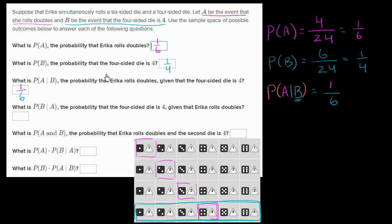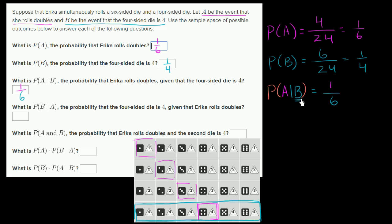Why does this make sense? Because we're assuming the four-sided die is a four, so this is analogous to asking: when you roll a six-sided die, what's the probability you also get a four? That's the only way to get doubles given that the four-sided die is four. The six-sided die must also show four. We're restricting our sample space to event B.